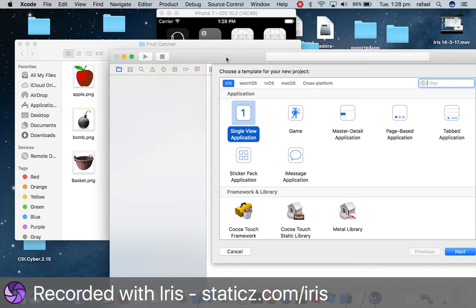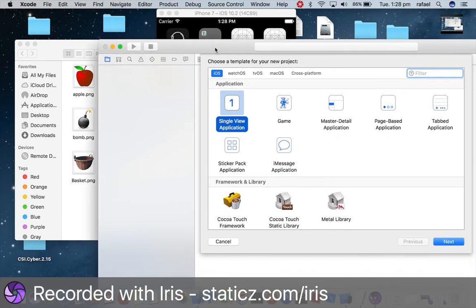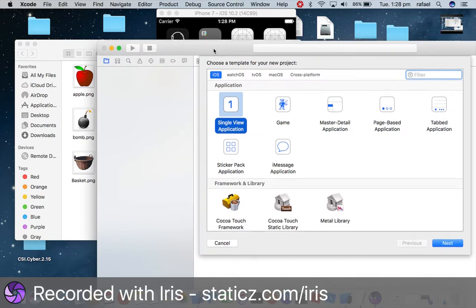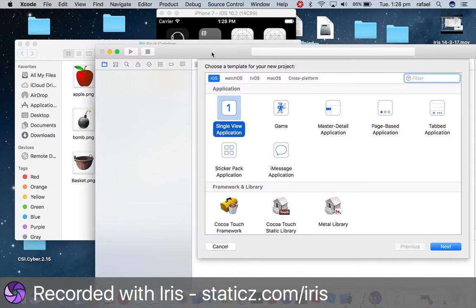Hey everyone, my name is Raphael and today I'm gonna give you a quick tutorial on how to create a simple iOS game.